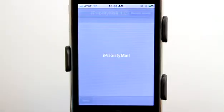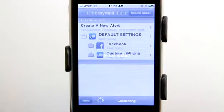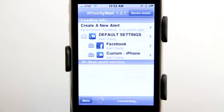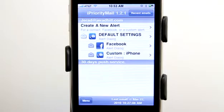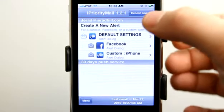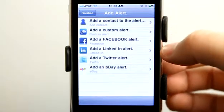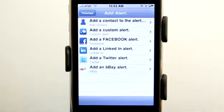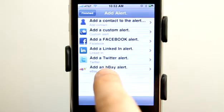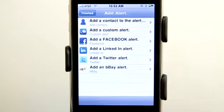iPriority Mail gives you push notifications for several different items as far as your connectivity online socially, whether it be email, Facebook, LinkedIn, Twitter, or eBay.